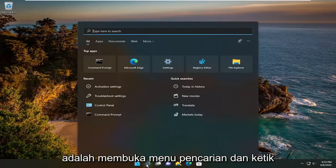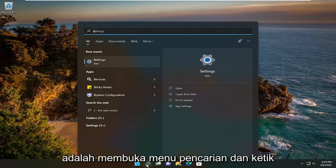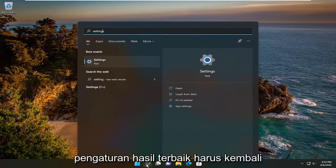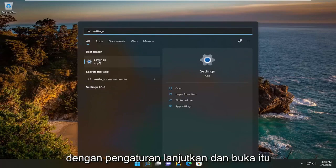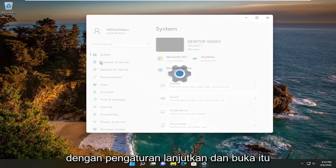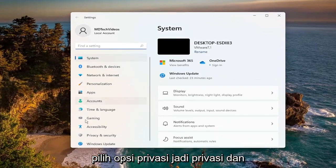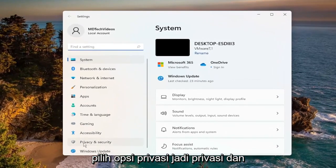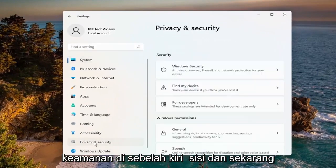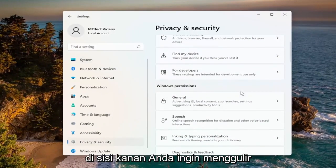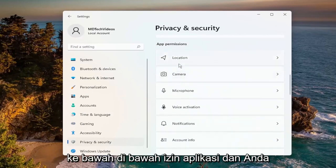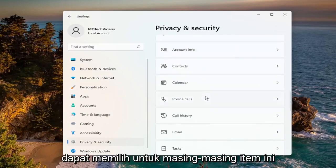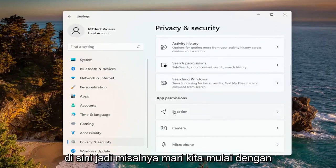All you have to do is open up the search menu and type in Settings. The best result should come back with Settings — go ahead and open that up. Select the Privacy option, so Privacy and Security over on the left side, and now on the right side you want to scroll down underneath App Permissions.